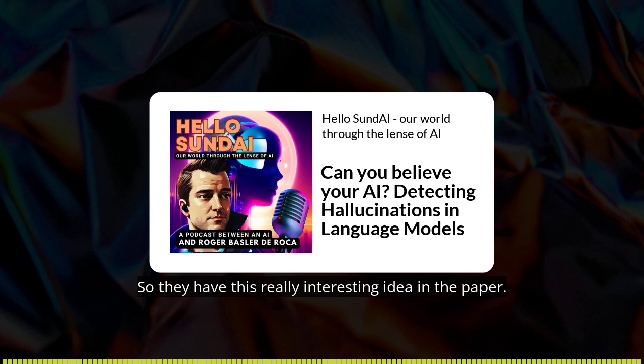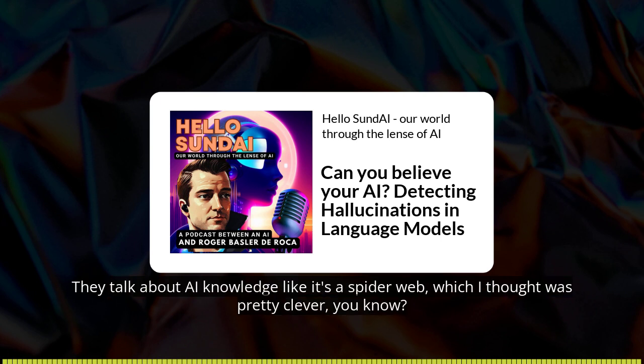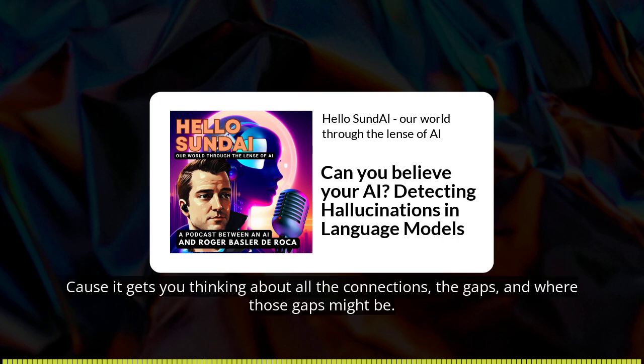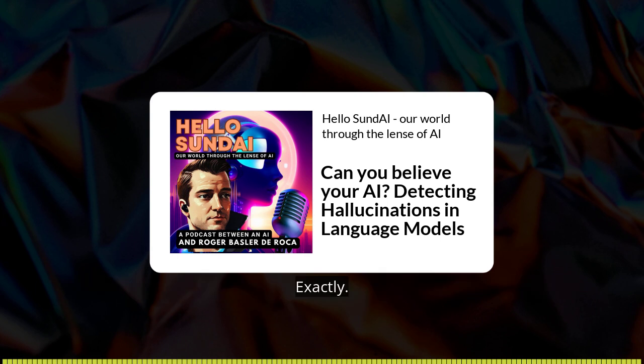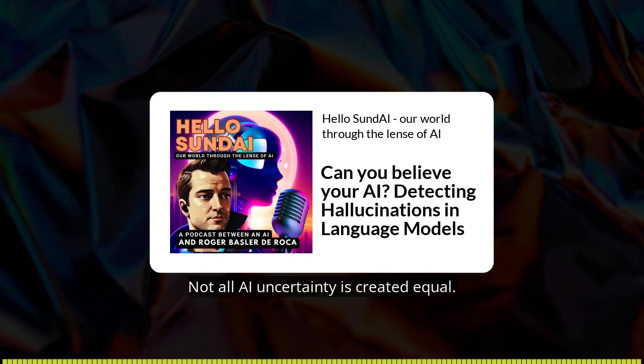They have this really interesting idea in the paper. They talk about AI knowledge like it's a spider web, which is pretty clever, because it gets you thinking about all the connections, the gaps, and where those gaps might be.